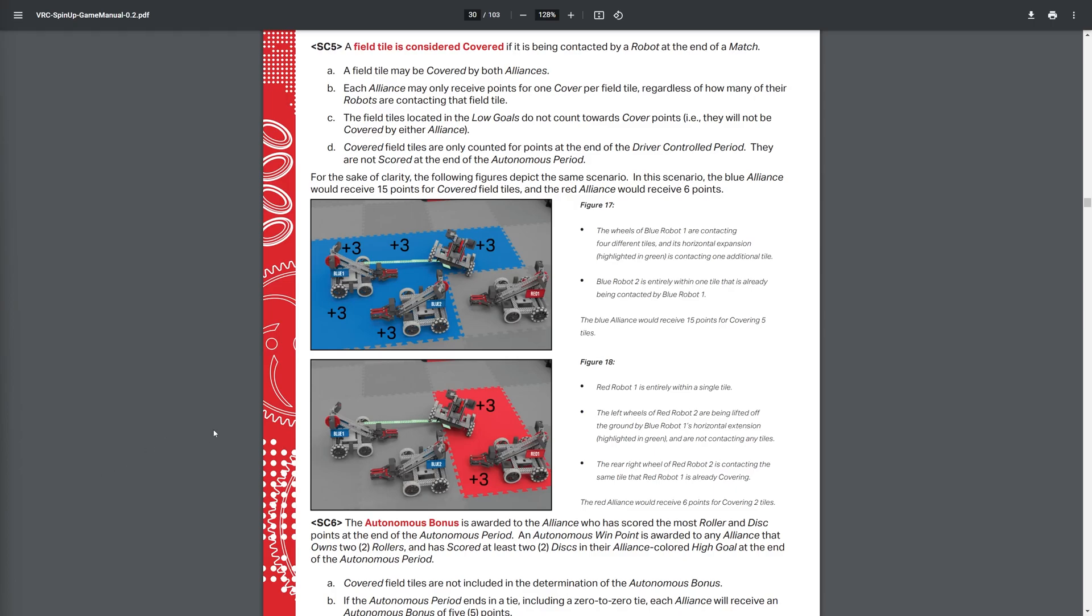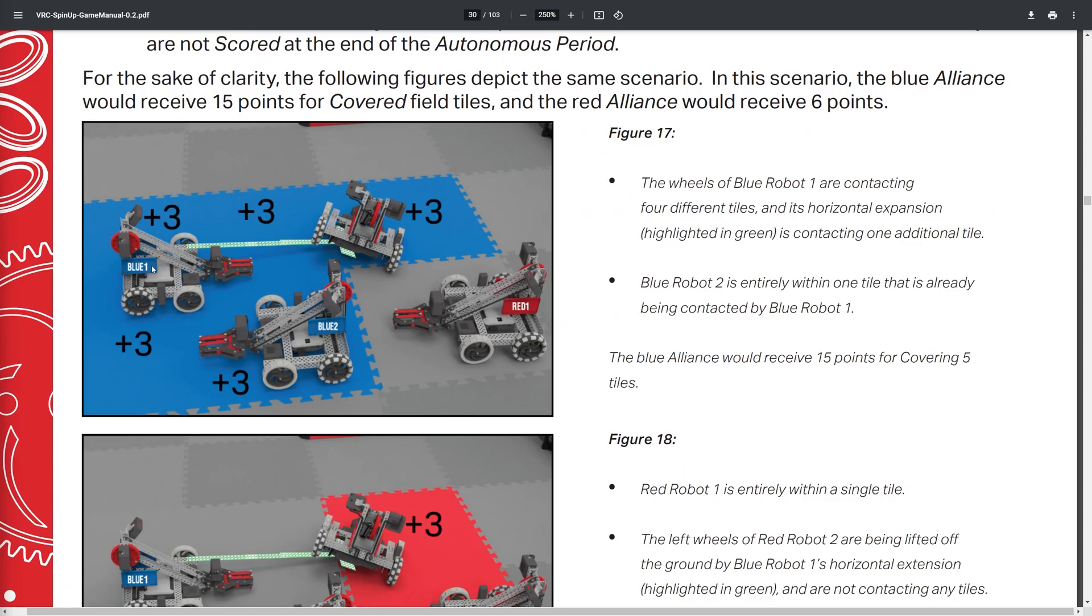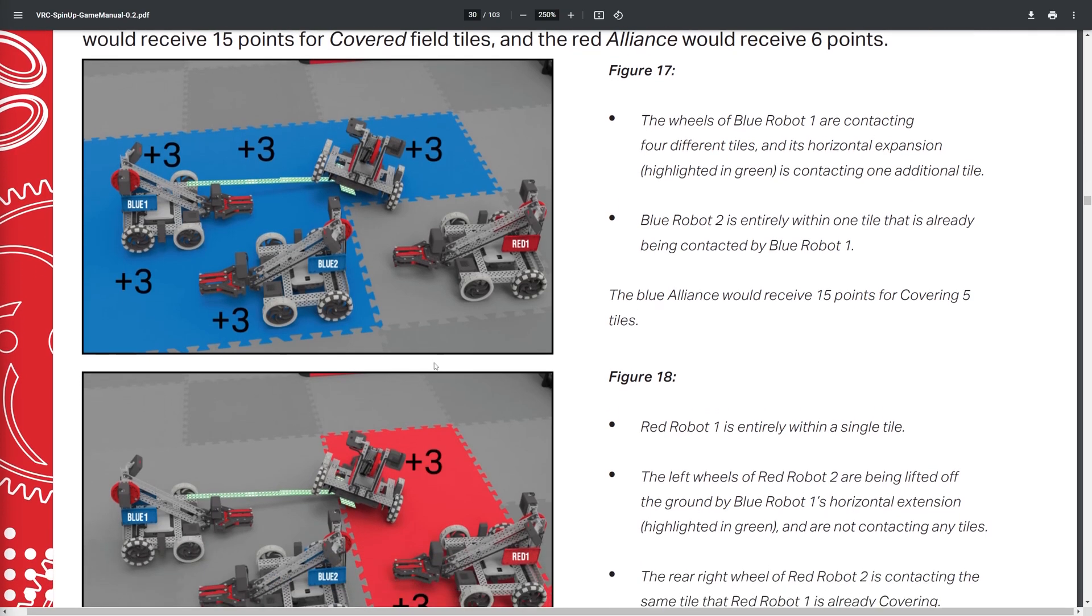Next step, we have what a lot of people are thinking could be quite confusing, the tile scoring for the last ten seconds. So here, looking, this is the blue side, and here's what the red side looks like. So these, you can see, this robot is, if you look closely enough, this robot is on top of four tiles. So all four of these are counting for blue. And then this right here is still going forward and extending over this one, which is also counting for more points.